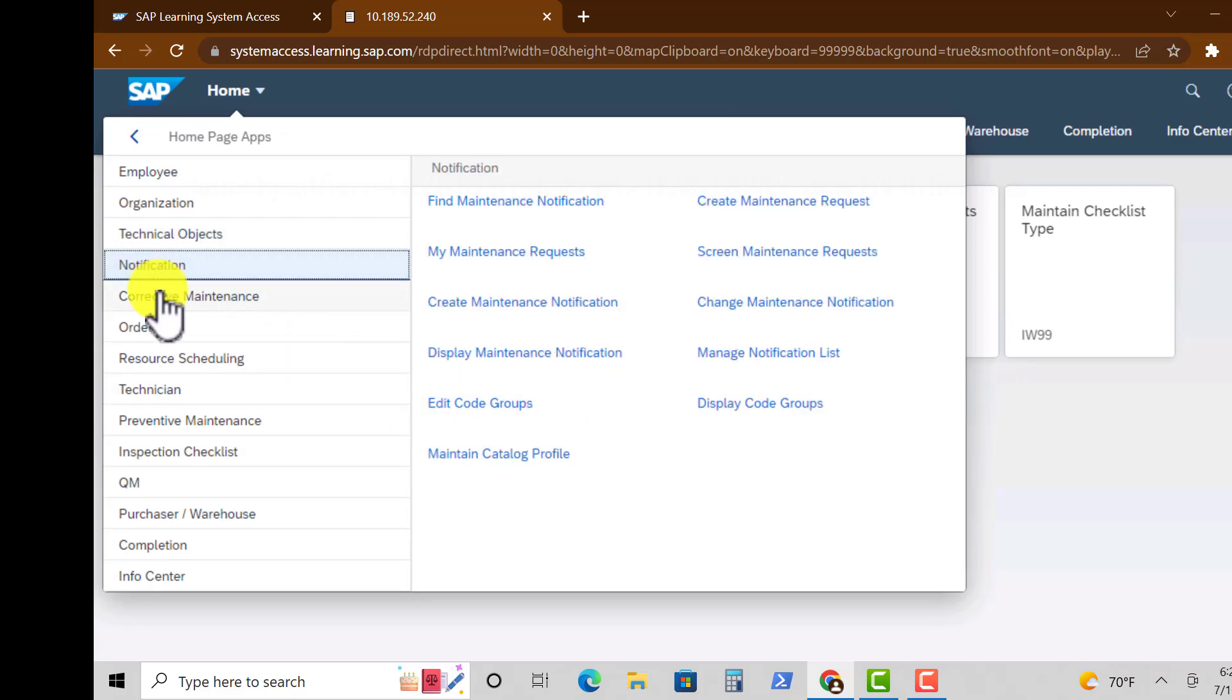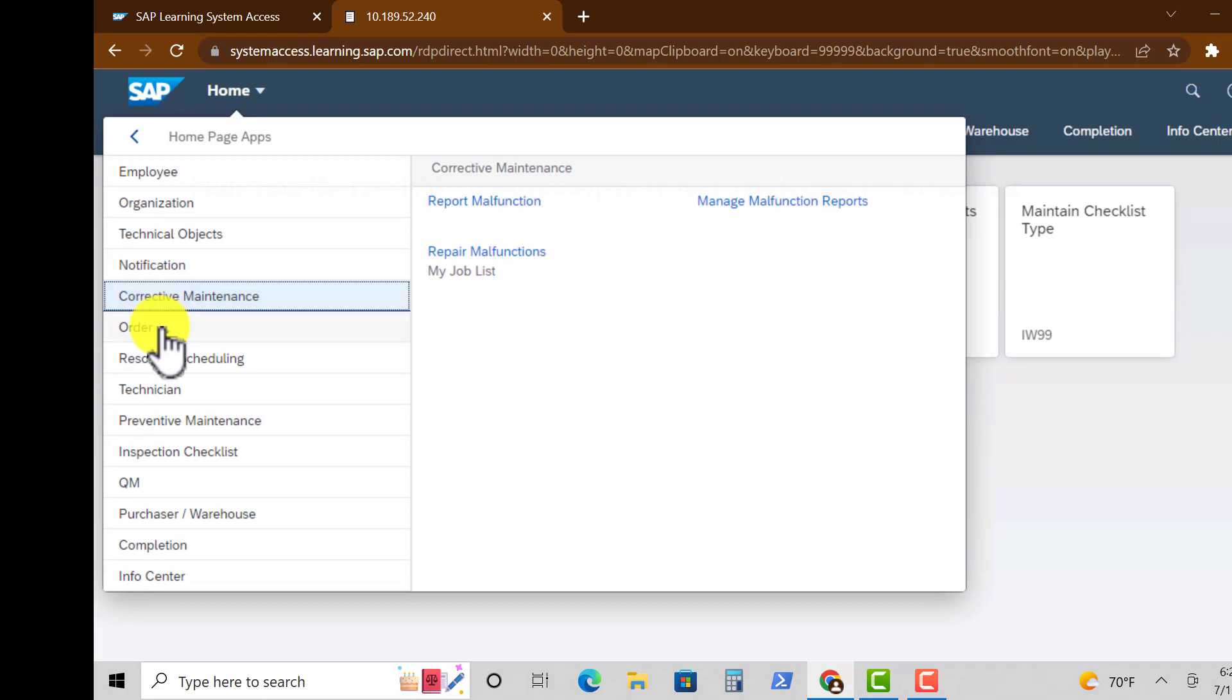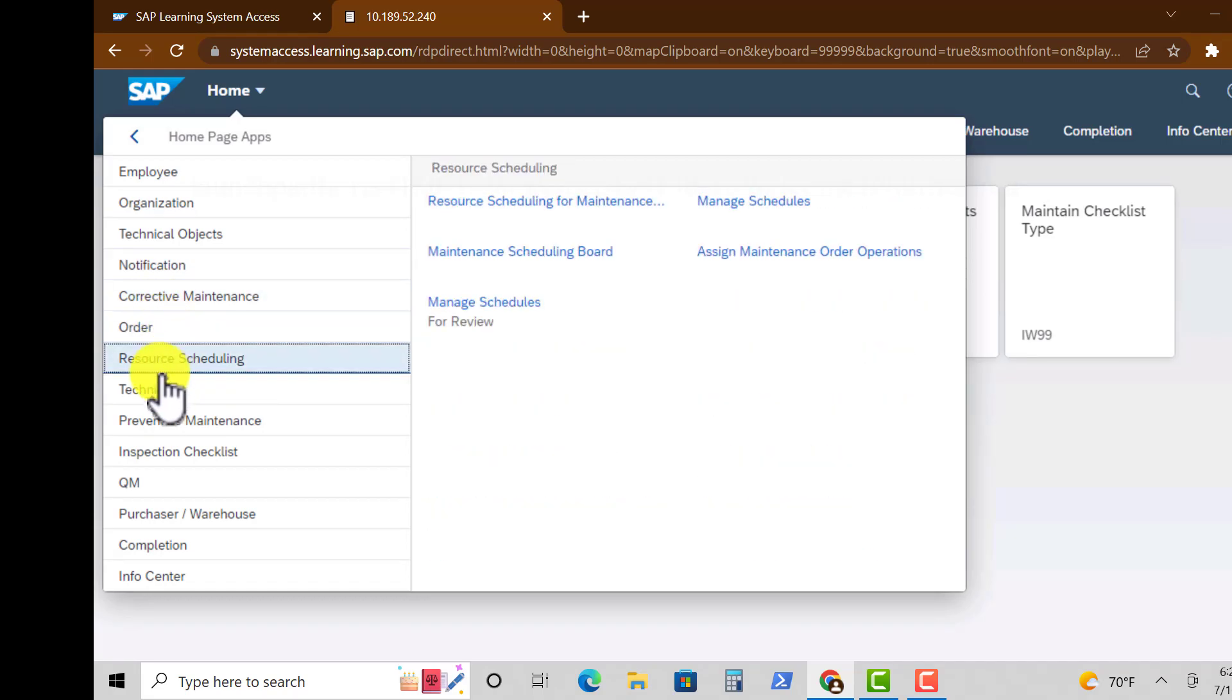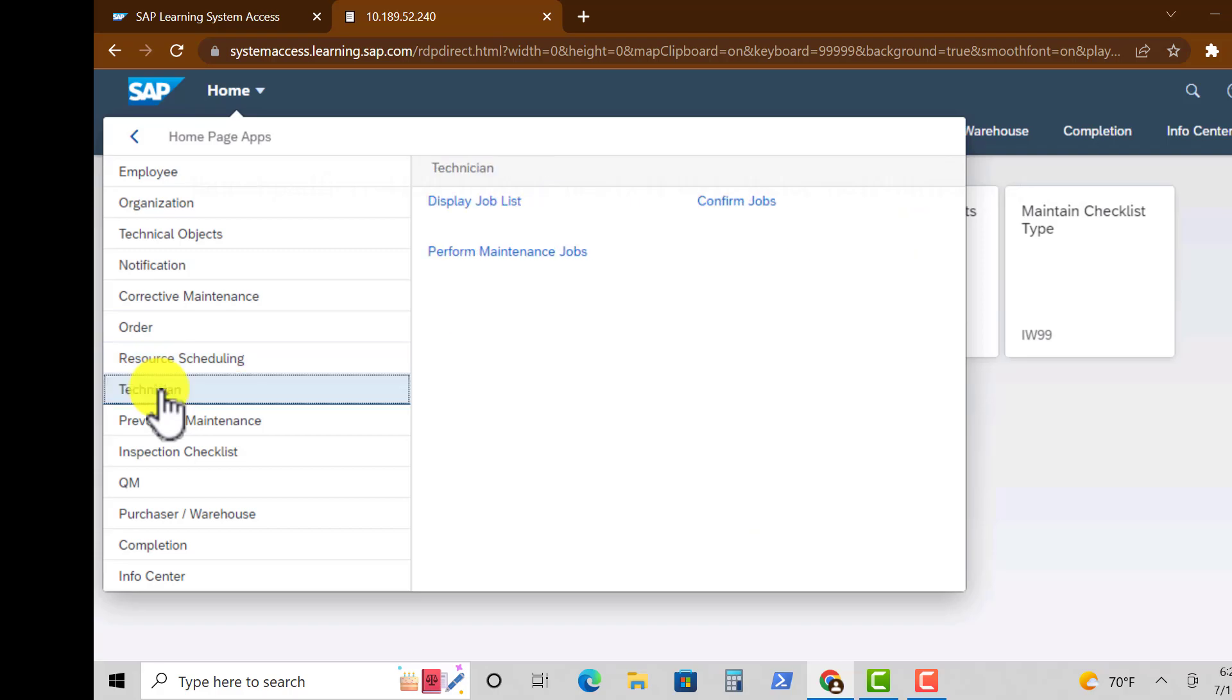Other groups are Notification, we have Corrective Maintenance, Order, Resource Scheduling, and even Technician as a group of apps.